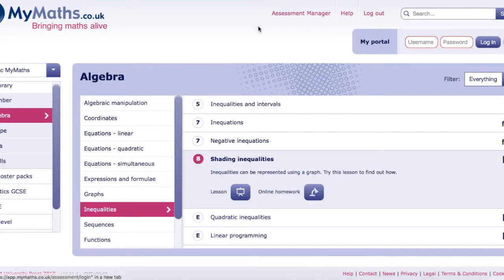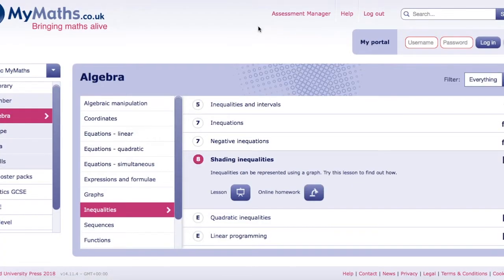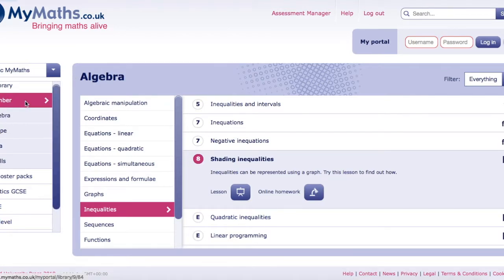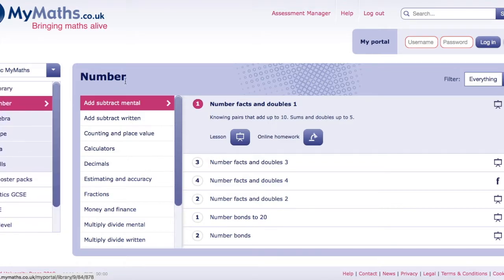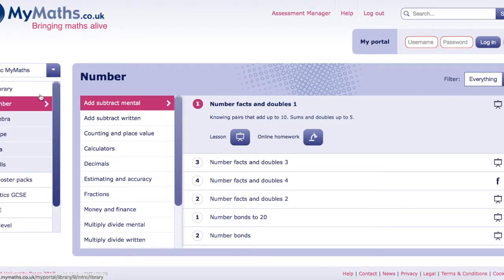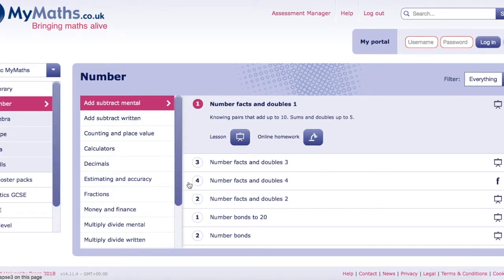The next resource I suggest is My Maths. Now I know some of you may have used this resource before and it can be a really good way to get some quick revision in or brush up on different topics. So it's a website and once you log in and if you don't have a login your school should be able to give you one.